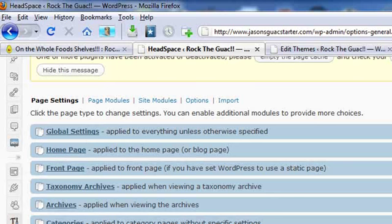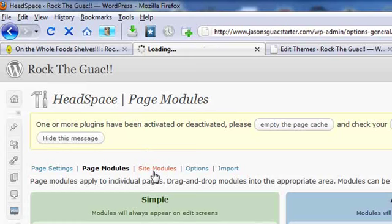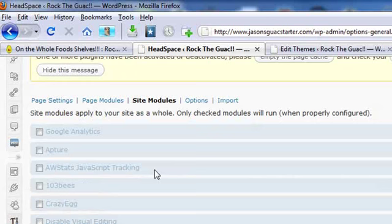Now I know we went kind of fast on that. I do have some additional videos on Headspace that go into more detail on that section. So feel free to check those out. The other area that I wanted to show you was site modules.